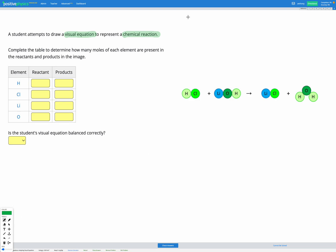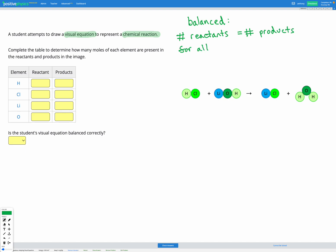In a balanced equation, the number of our reactants equals the number of our products for all elements in the reaction. Reactants are the 'before' — in our equation shown here, the part before the arrow represents our reactants, the things that are going to react together.